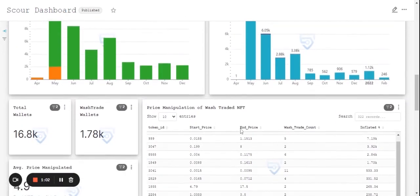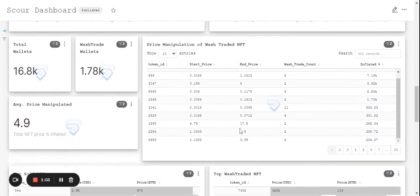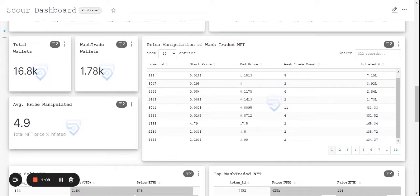Also, let's have a look at the total number of wallets which is 16.8k and the wallets which have been involved in wash trading are close to 2k. Approximately 5% of NFTs price have been inflated.